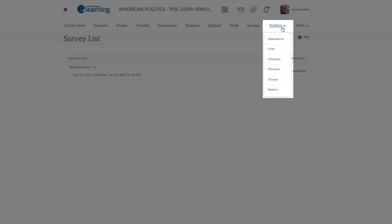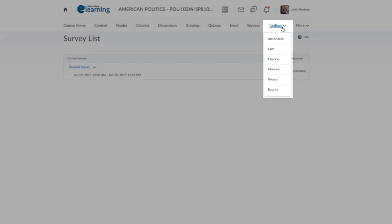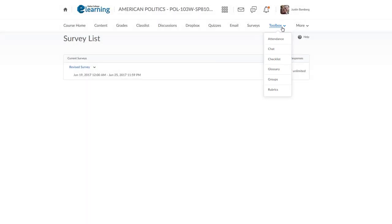The Toolbox has some less commonly used tools that are available. Your instructor will let you know if these tools are needed.